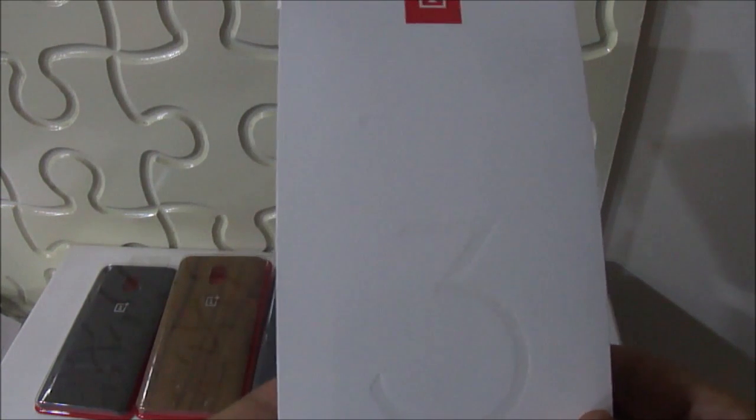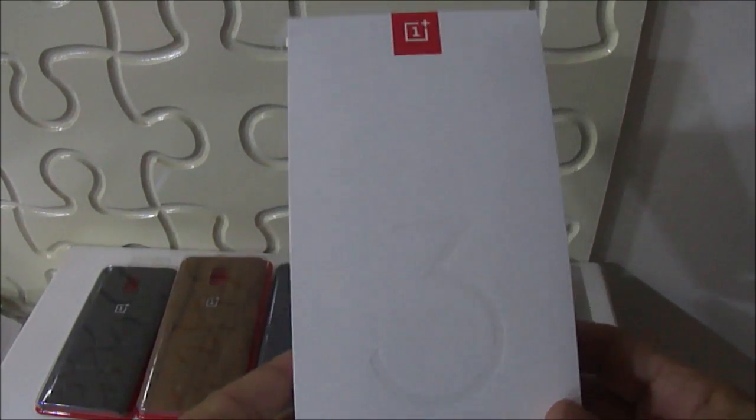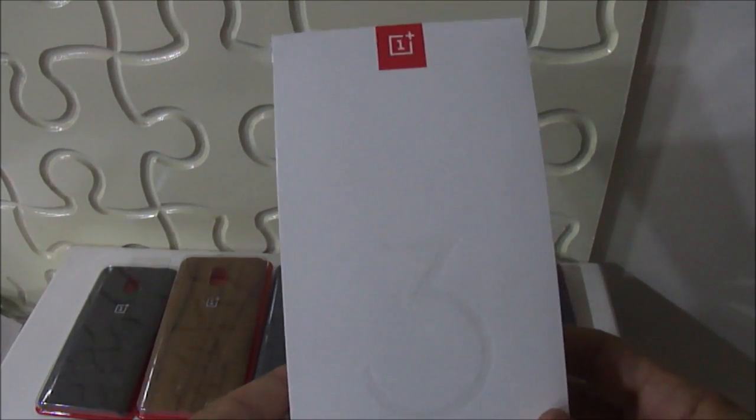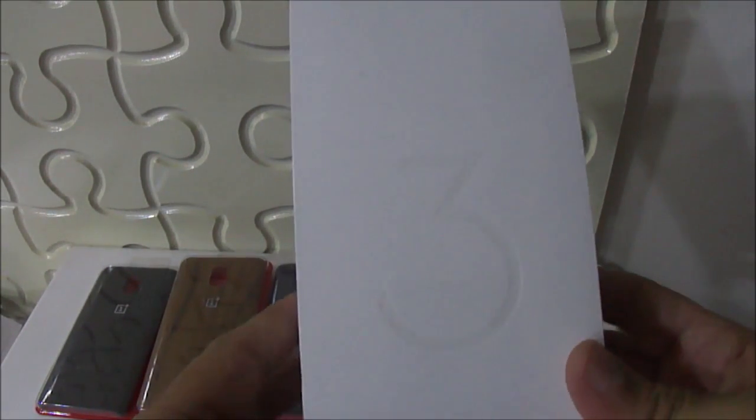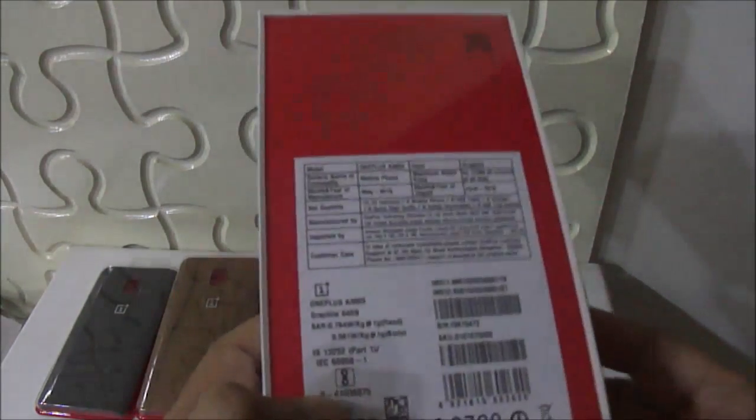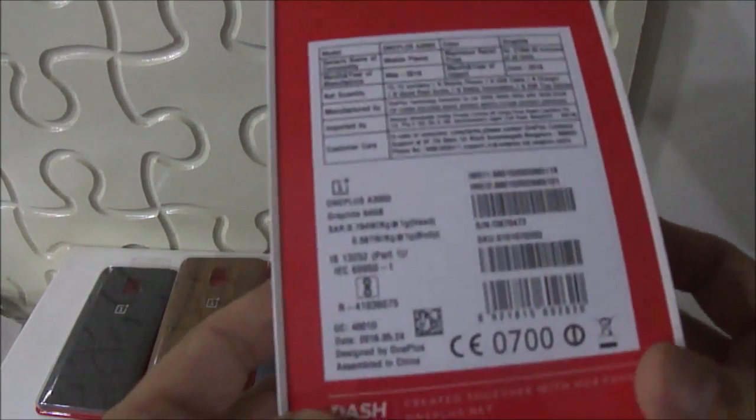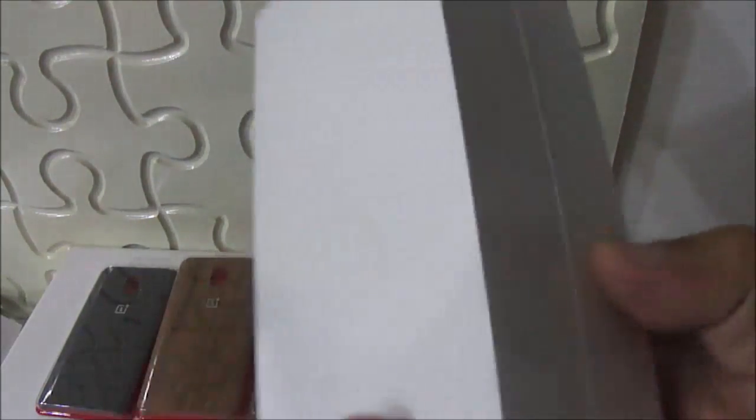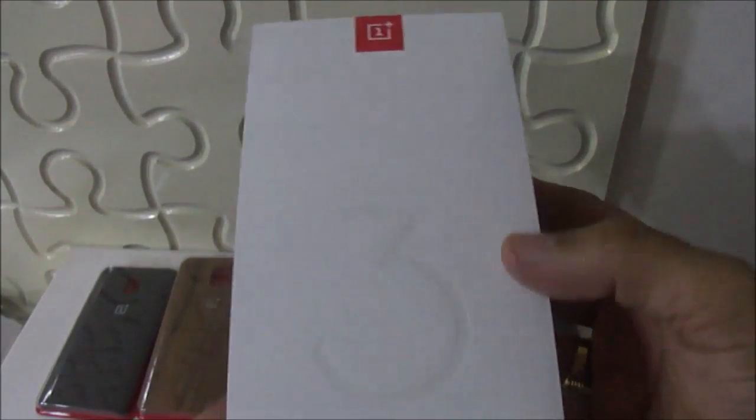Hi guys, this is Jatinder from TechWorm. This is an unboxing of OnePlus 3 which we have received today from OnePlus team in India. You can see this is a beautifully packed phone, it's a white colored box with three mentioned over here.